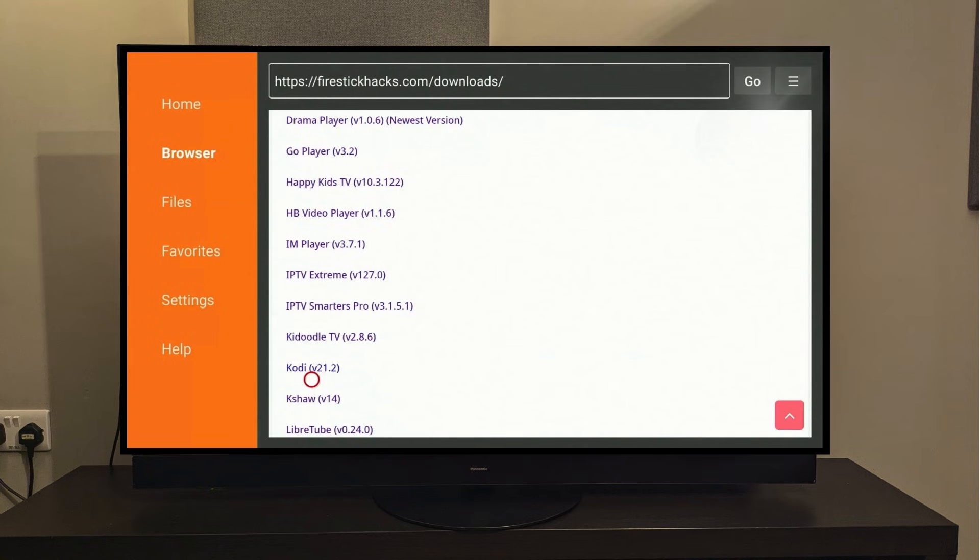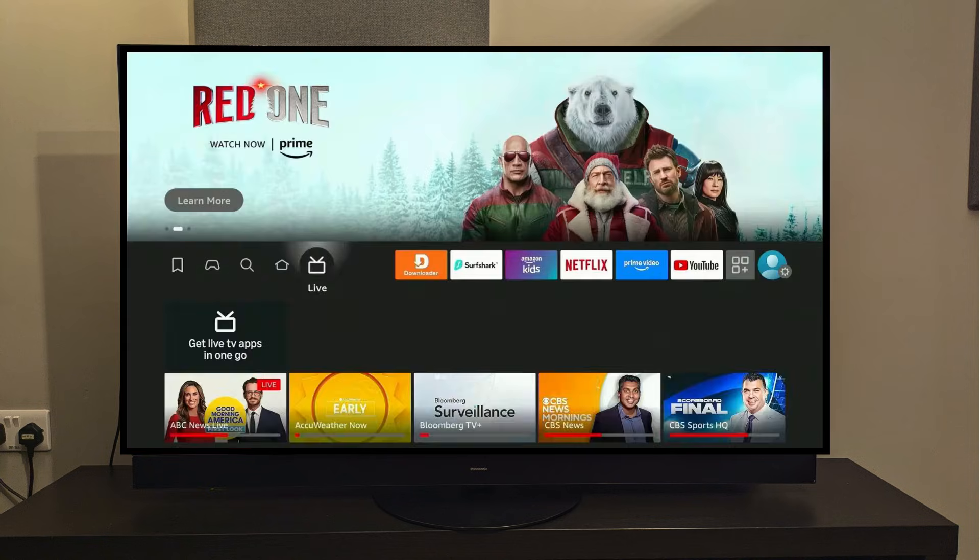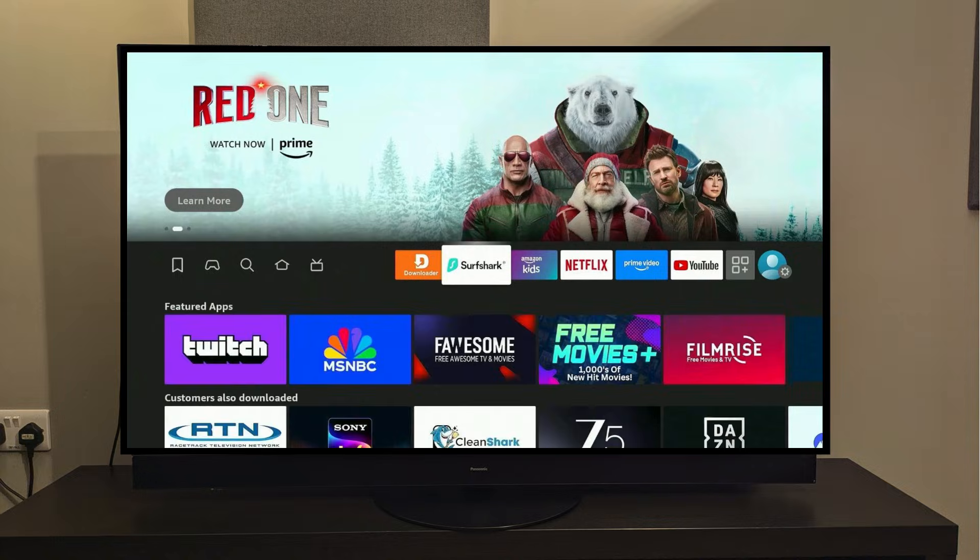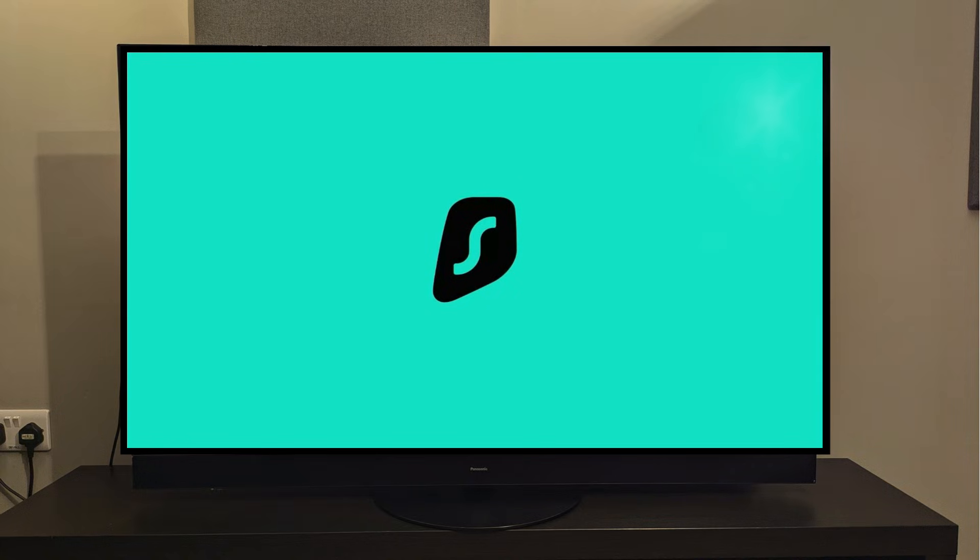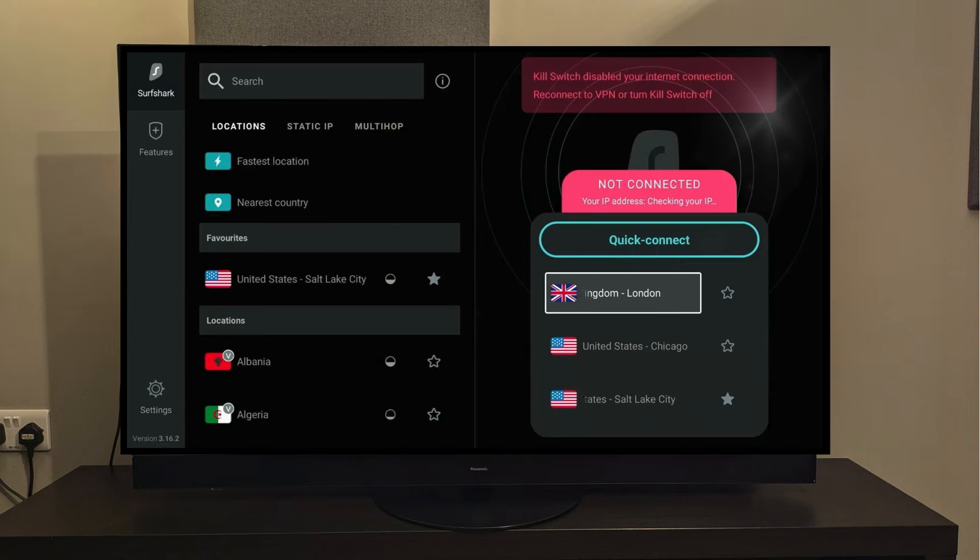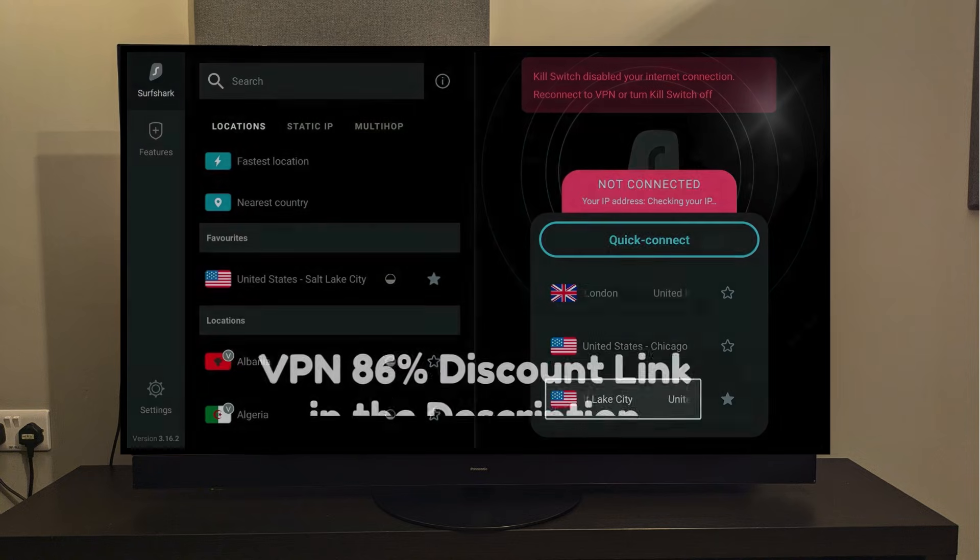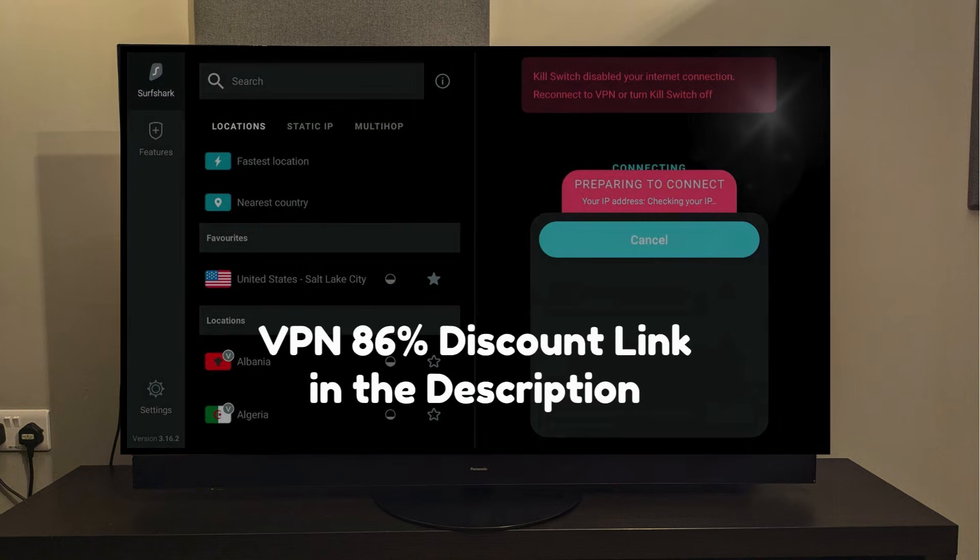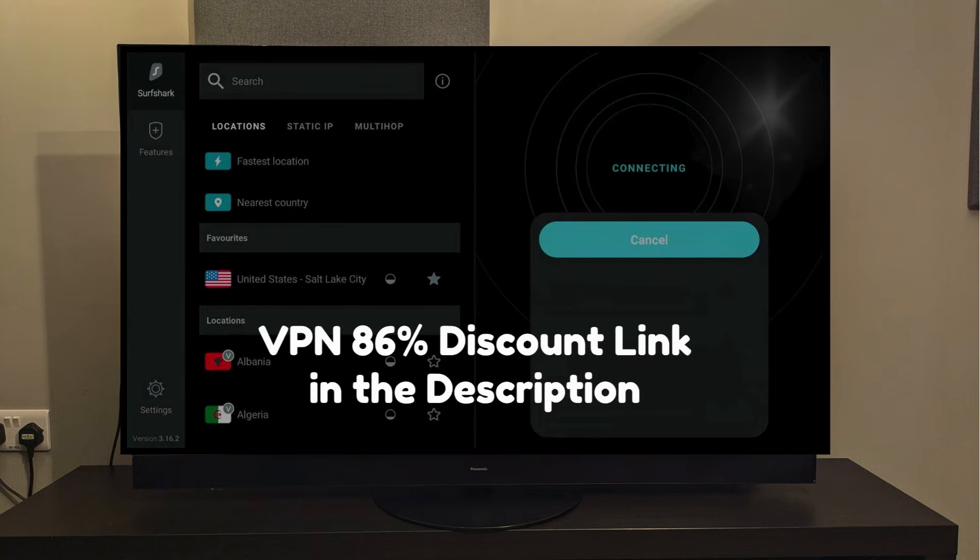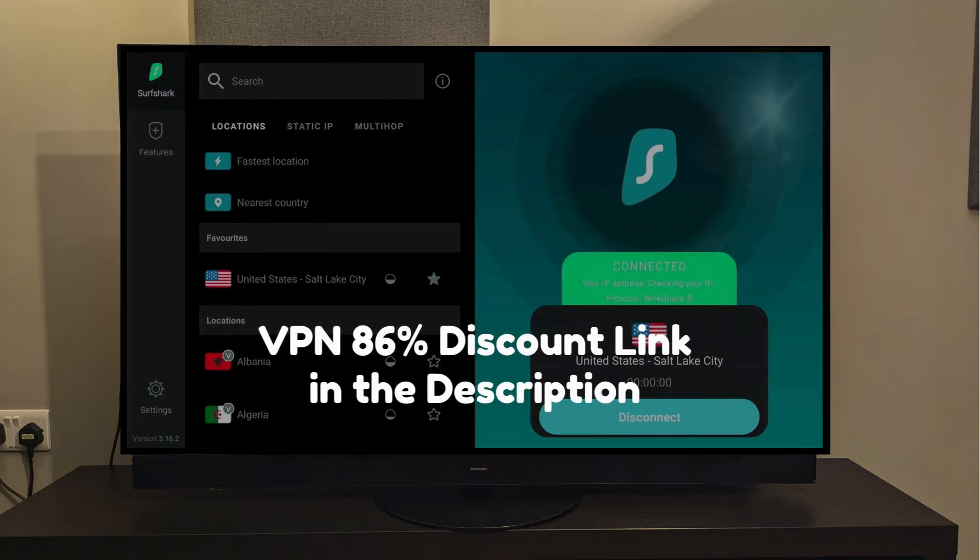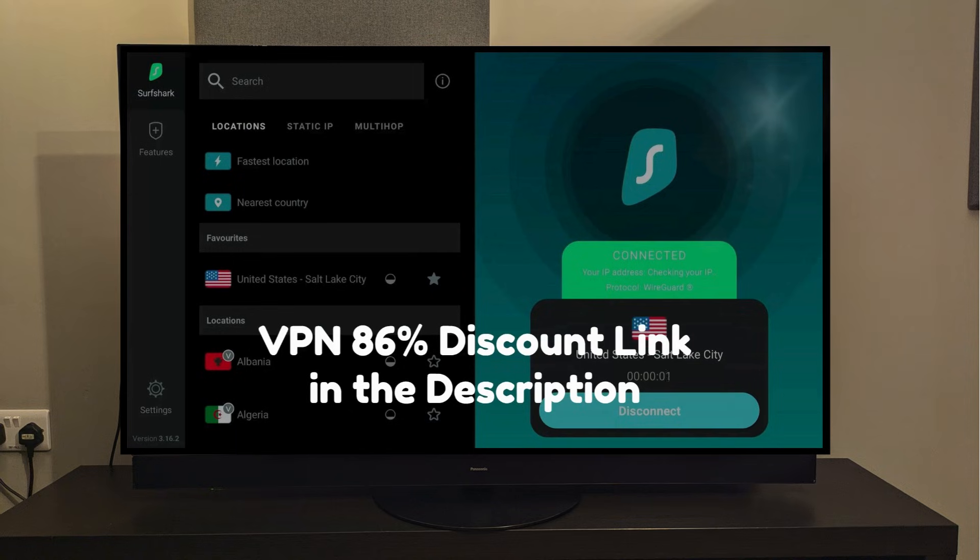Now press the Home button, and this time make sure to connect to your VPN, as we are using a third-party app here, so it's always better to stay protected. If you don't have a VPN, then you can get one for a discount with my link provided in the description, which supports unlimited device connection.